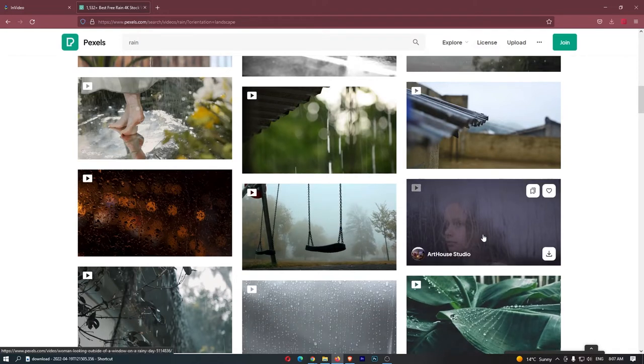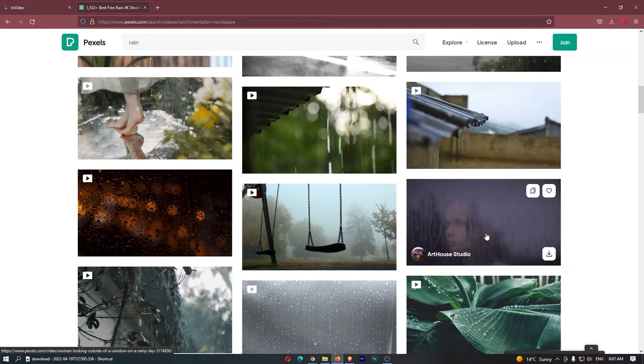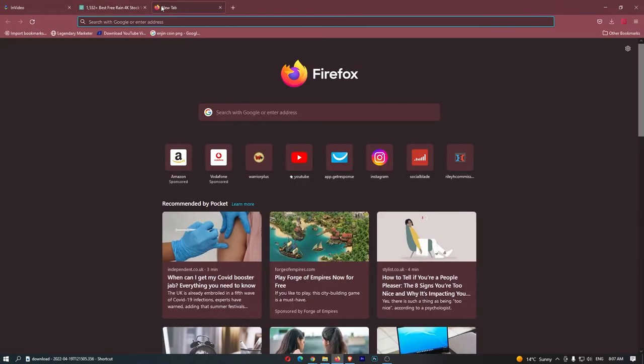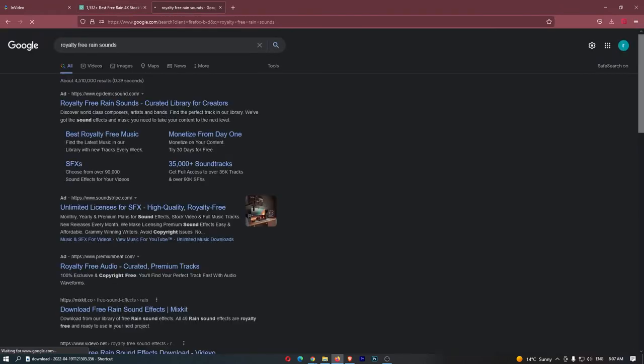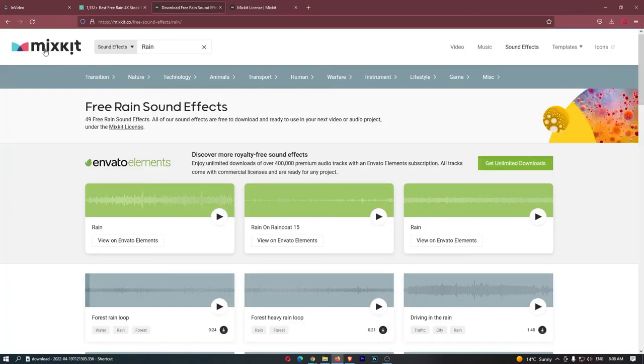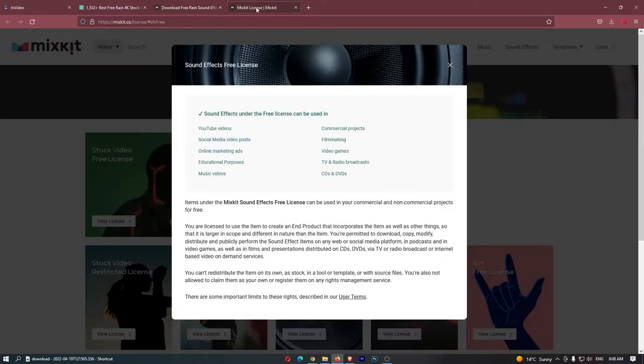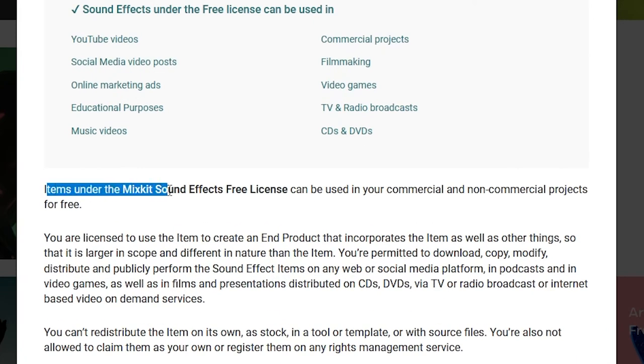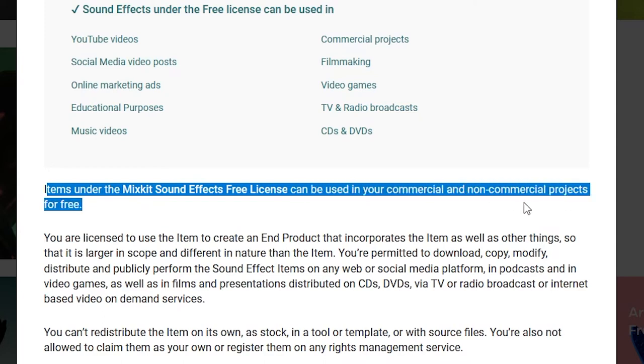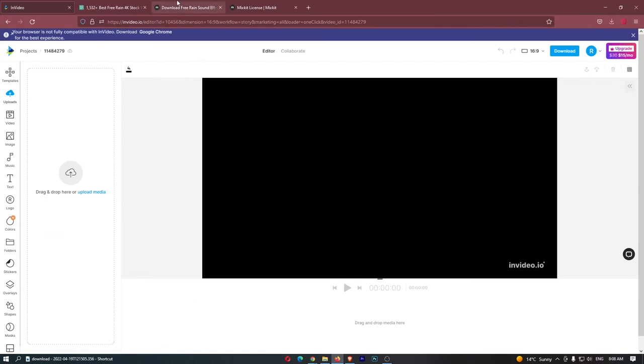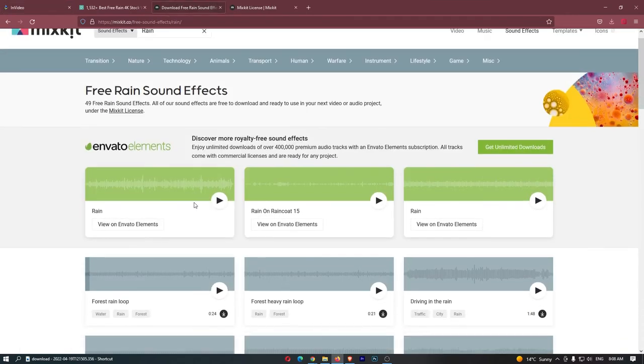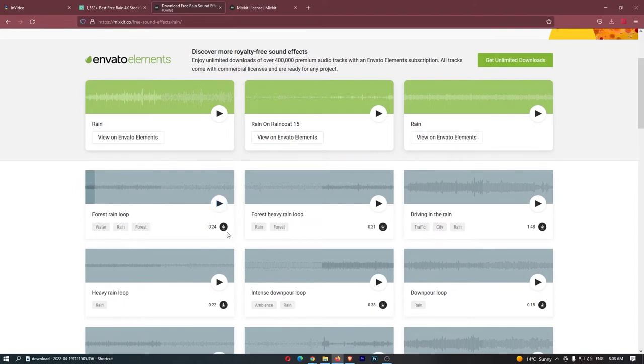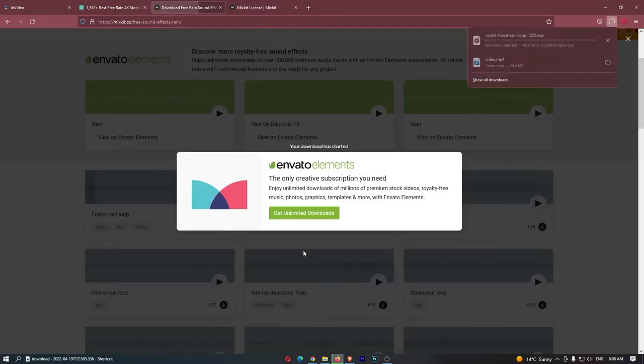We have the video that we need to use. Now, all we need to do is grab the sounds. To do this, once again, we are going to go over to the internet, and all we are going to do is type in royalty-free rain sounds. And as you can see right here, download free rain kit sounds. And if we click on this website called Mixkit, we can see that under the Mixkit license, items can be used in your commercial and non-commercial projects for free. All of these rain sounds right here are completely free to use. So, if we just listen to this one, that sounds absolutely awesome. This is 24 seconds. So, let's just go ahead and download this.